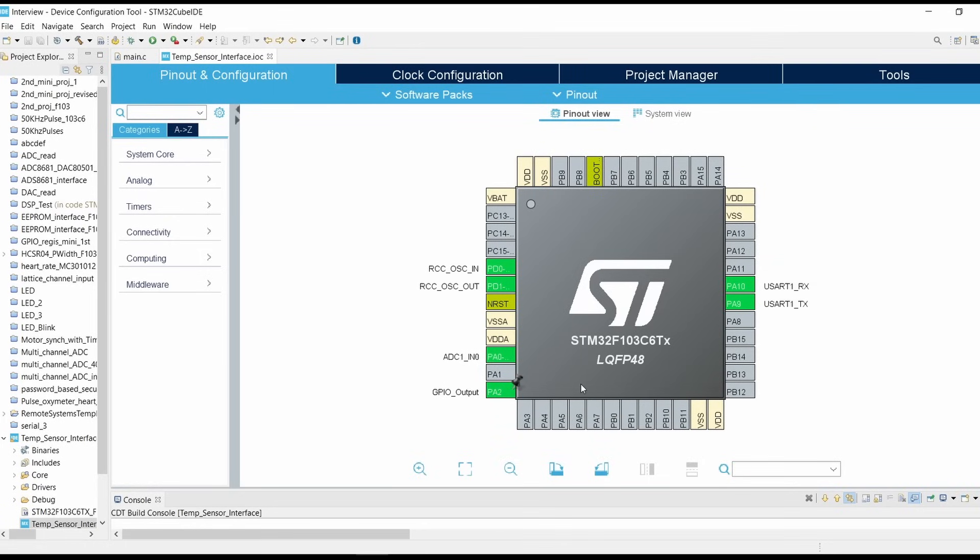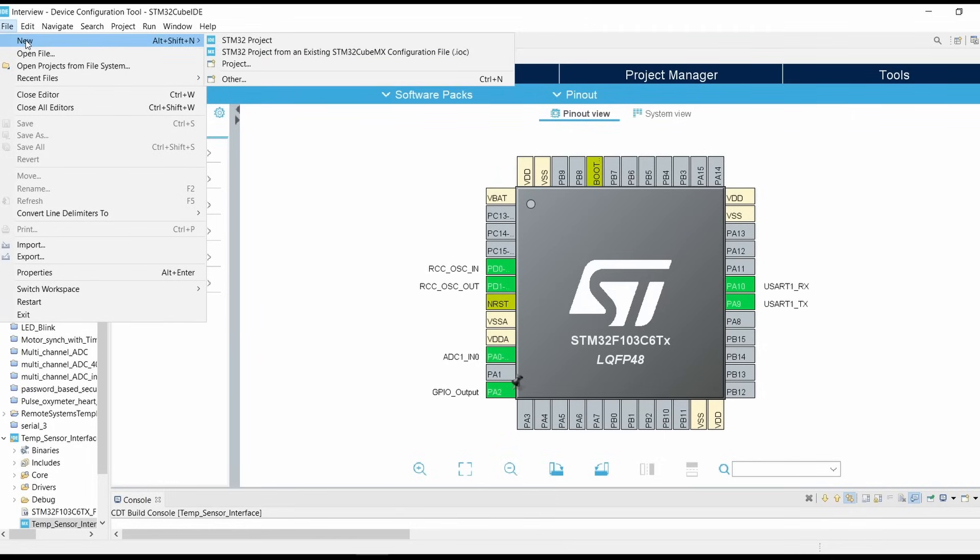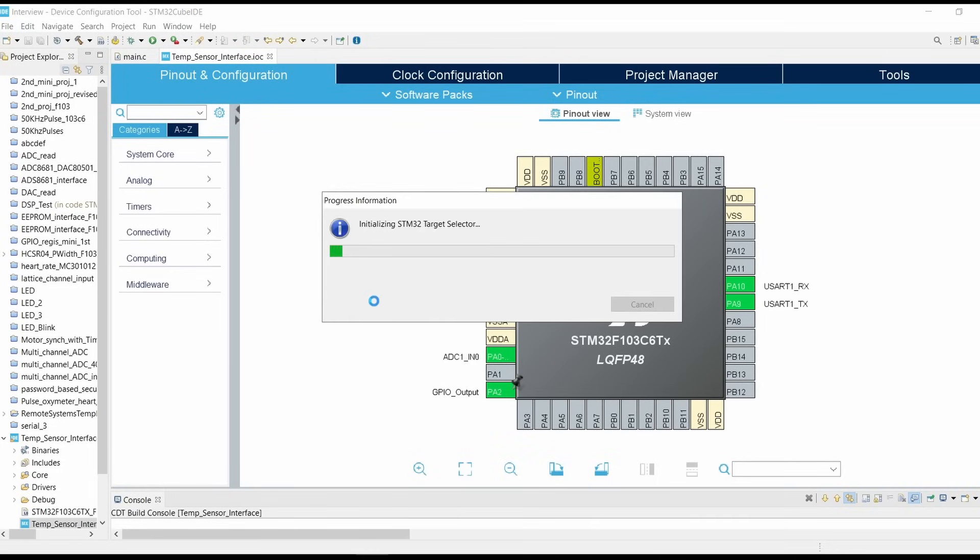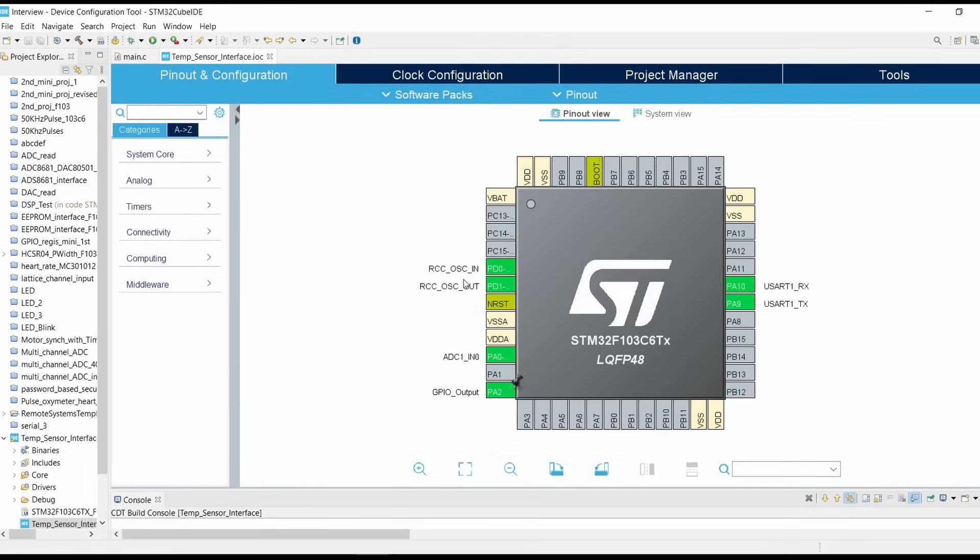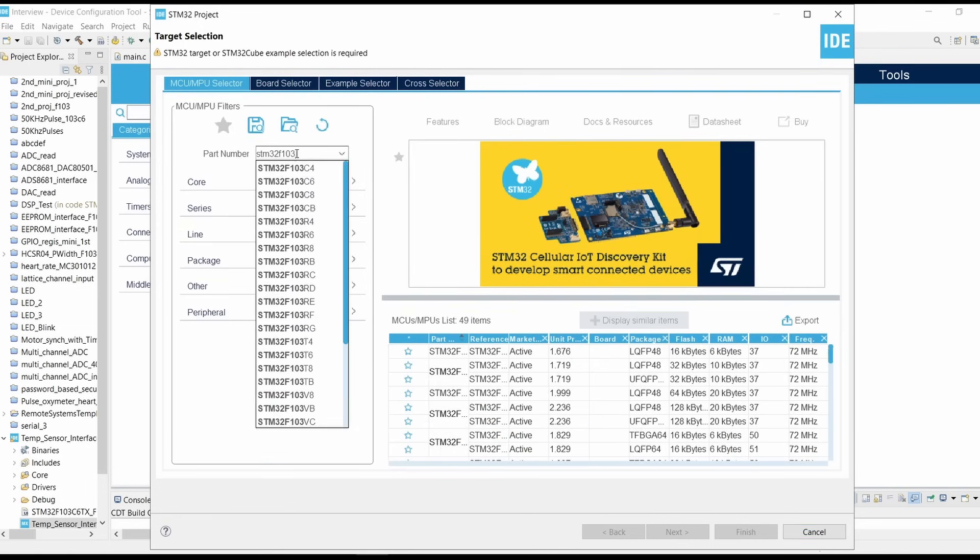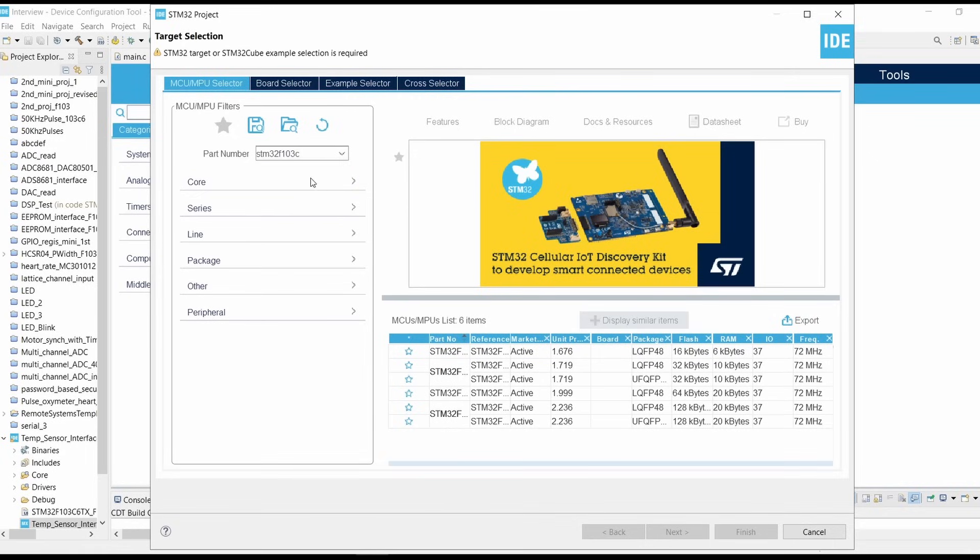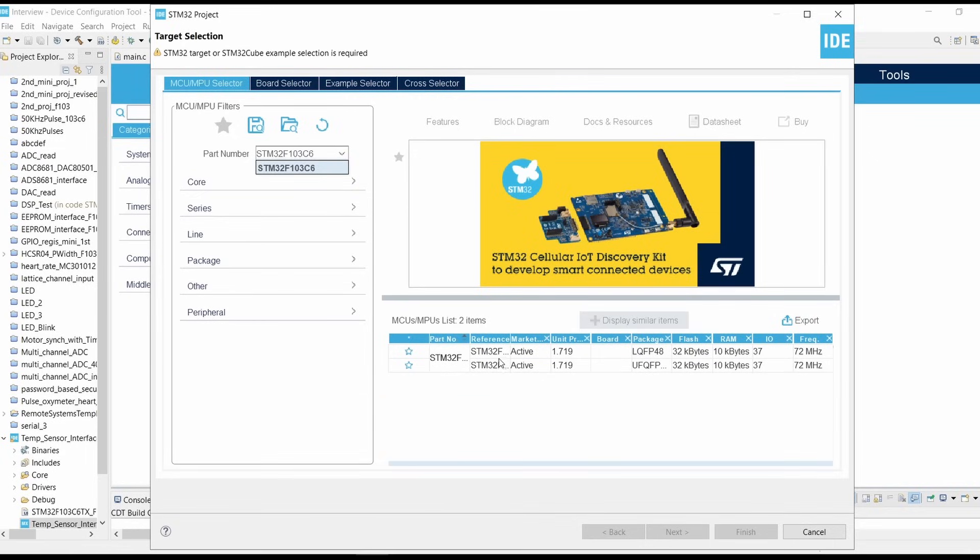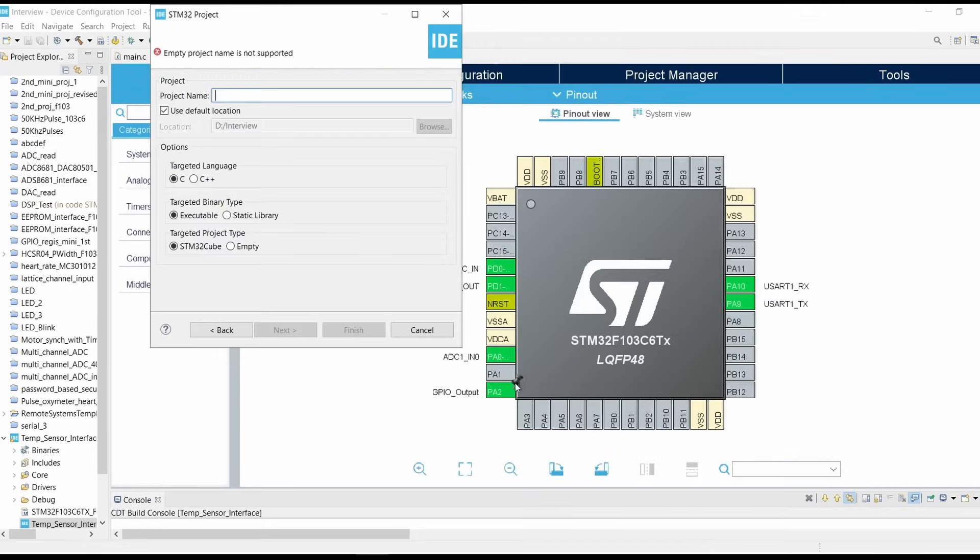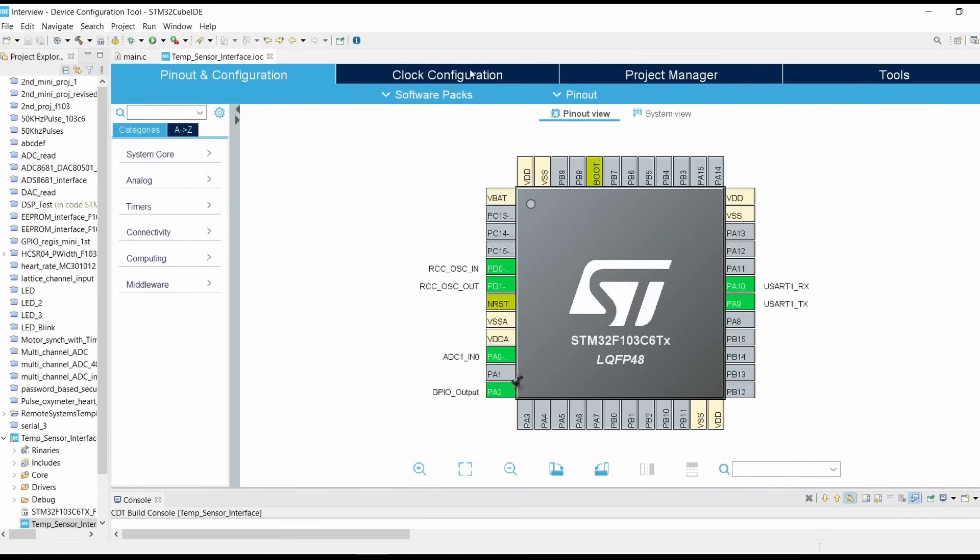First we will have to select STM32 controller in STM32 Cube IDE. Go into file, click on new, click on STM32 project. Then it will initialize the target selector. In the target selector you have to select STM32F103C6. Type STM32F103C6, then click on next, give the project name and click on finish.